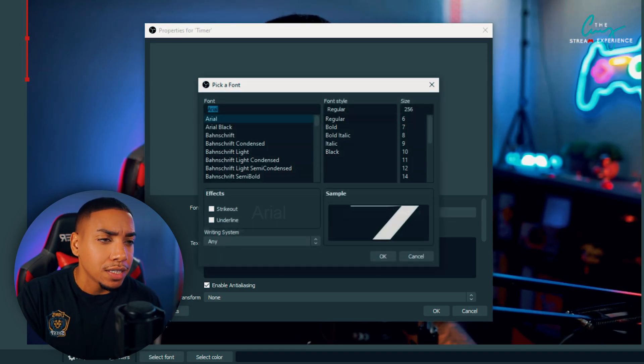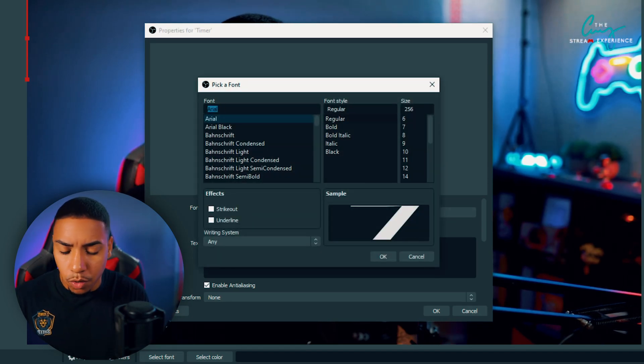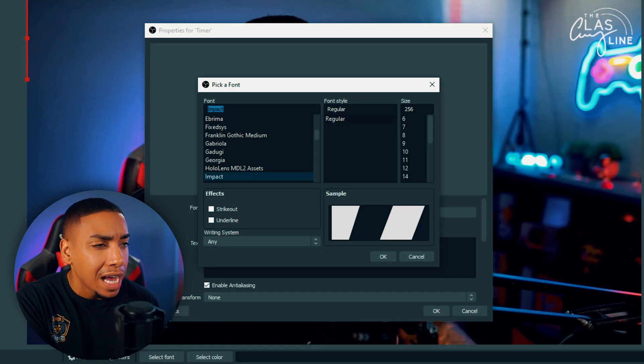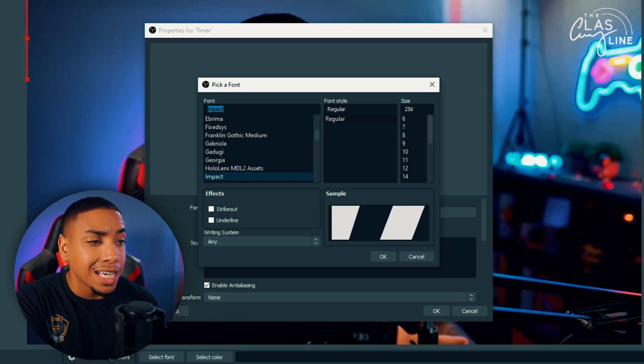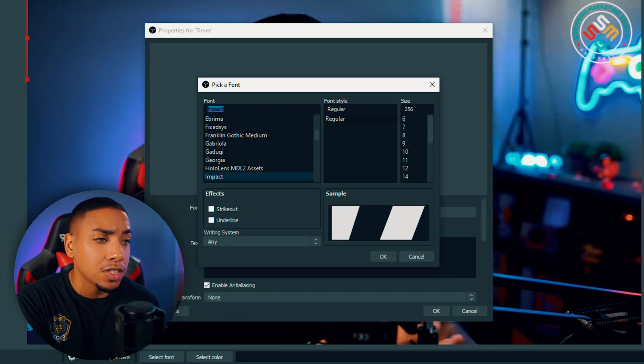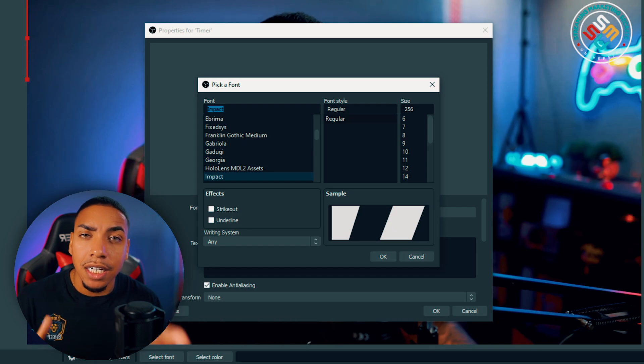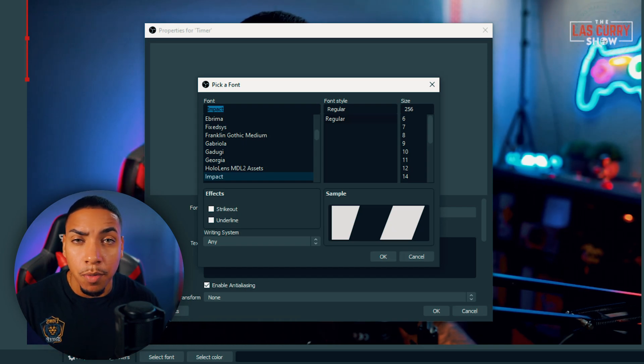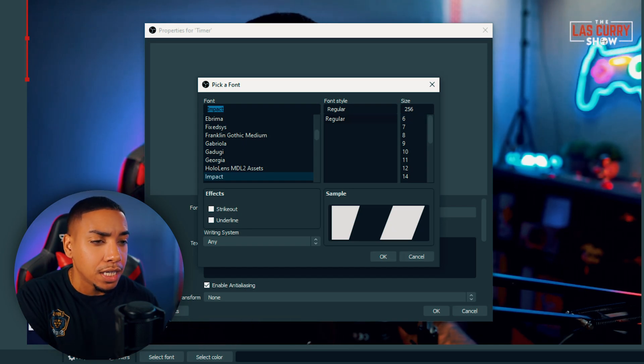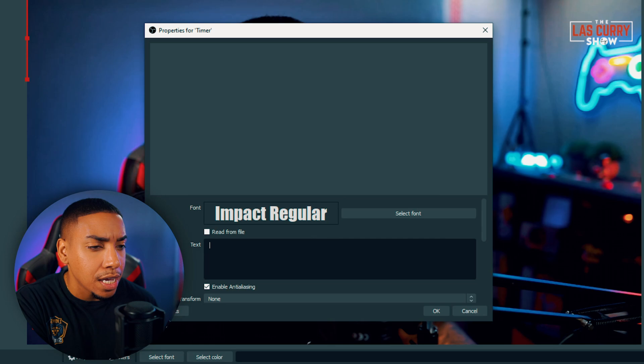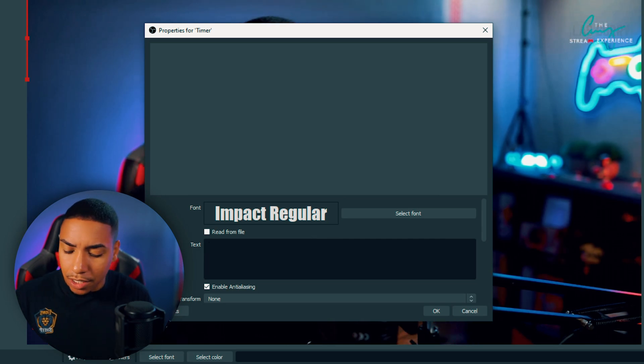We'll select the font. I'll use Impact because it's simply bold. As far as the size, you want to make sure you select 256, as this is going to allow us to resize the timer without losing any quality.